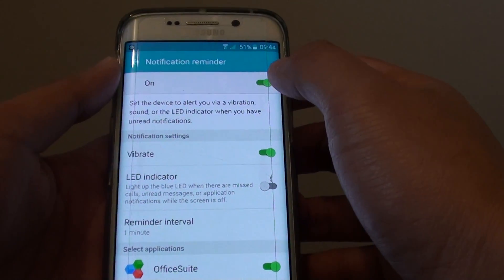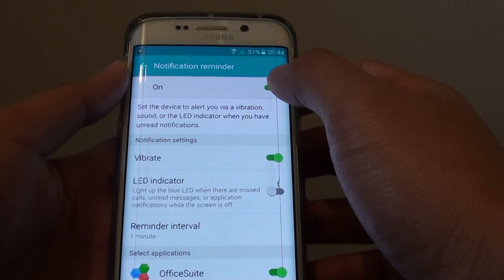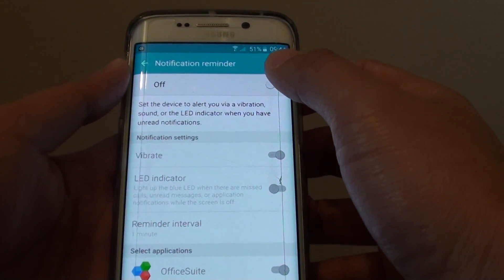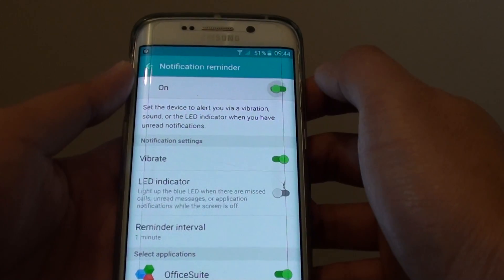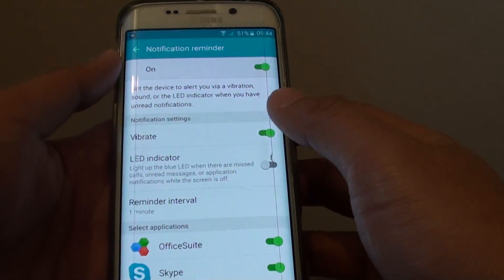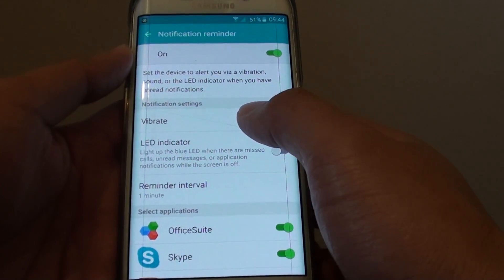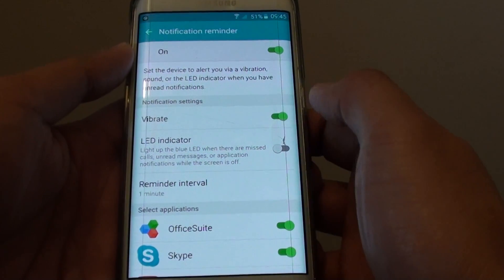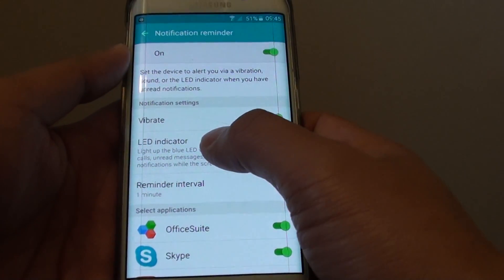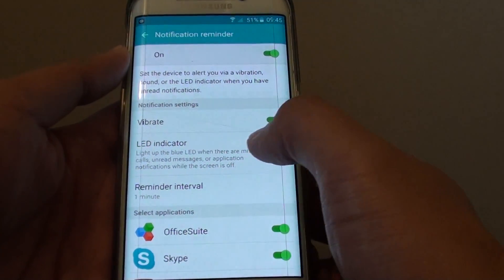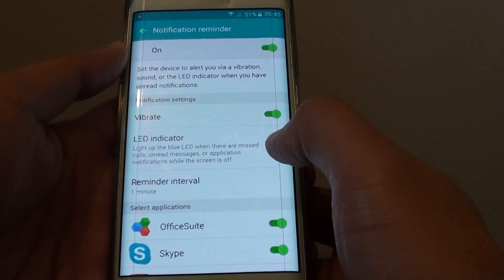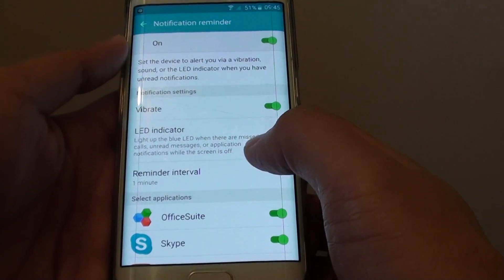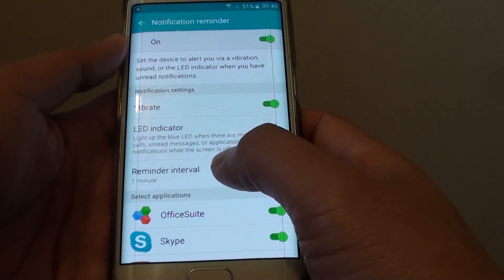At the top there is a switch you can tap to turn on or off. Down here you can also set additional settings, such as vibration mode and the LED light indicator, which you can turn on or off.